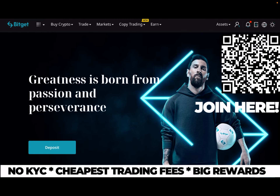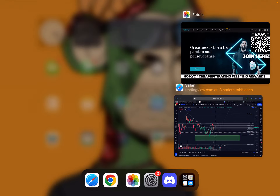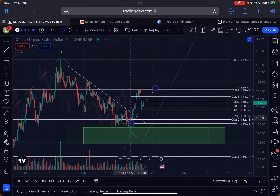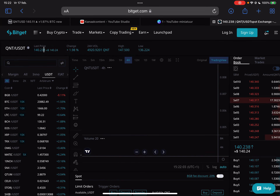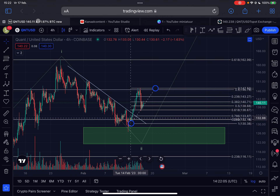I'm trading QNT on BitCat. BitCat is a non-KYC exchange with some of the cheapest trading fees compared to other exchanges. If you sign up through my link in the description, you can claim up to $5,000 in bonus rewards and a 15% discount on all your trading fees, and you support the channel as well. So make sure to go to BitCat if you want to buy or trade QNT.